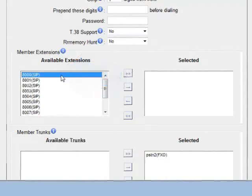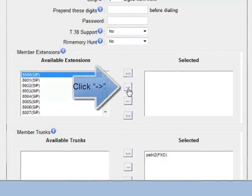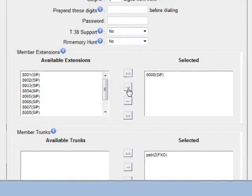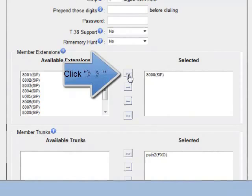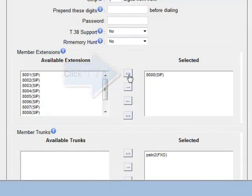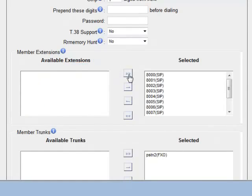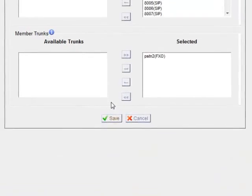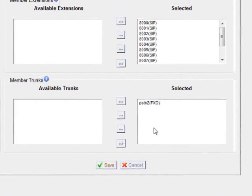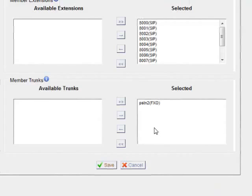Here you can enable available extensions to use this outbound route, and you can move them from one side to the next and edit them as you please. And we'll select the extensions such as 8007 or all of them, and then click Save once we're done.